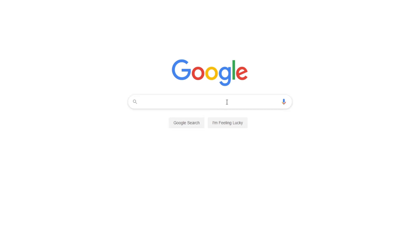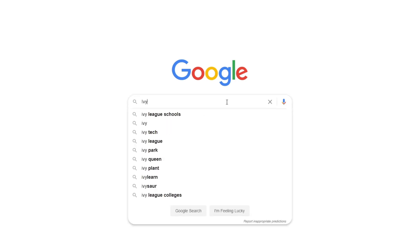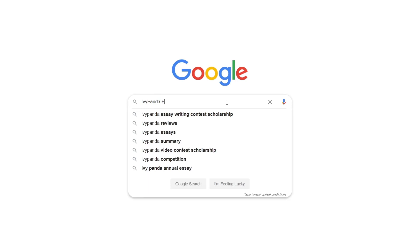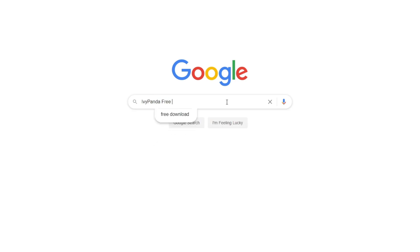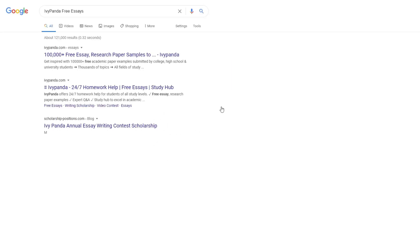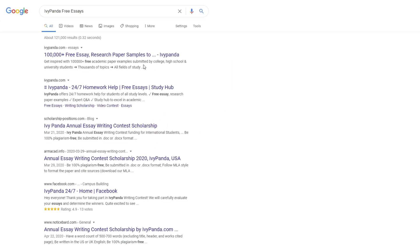This essay example, as well as thousands of others, is available in text format on our website for free and without registration. Simply Google Ivy Panda Free Essays.